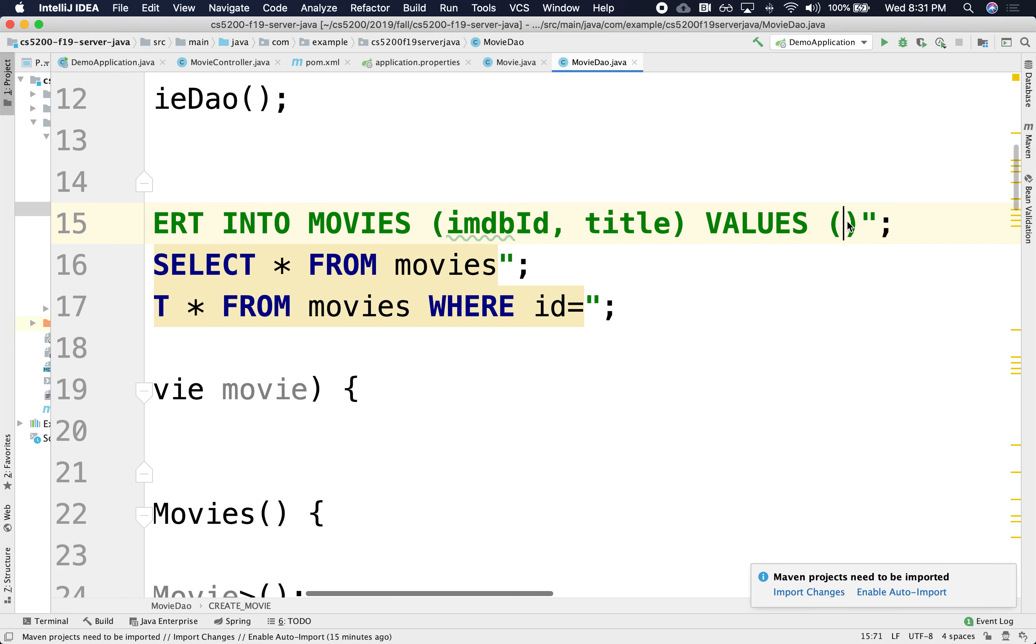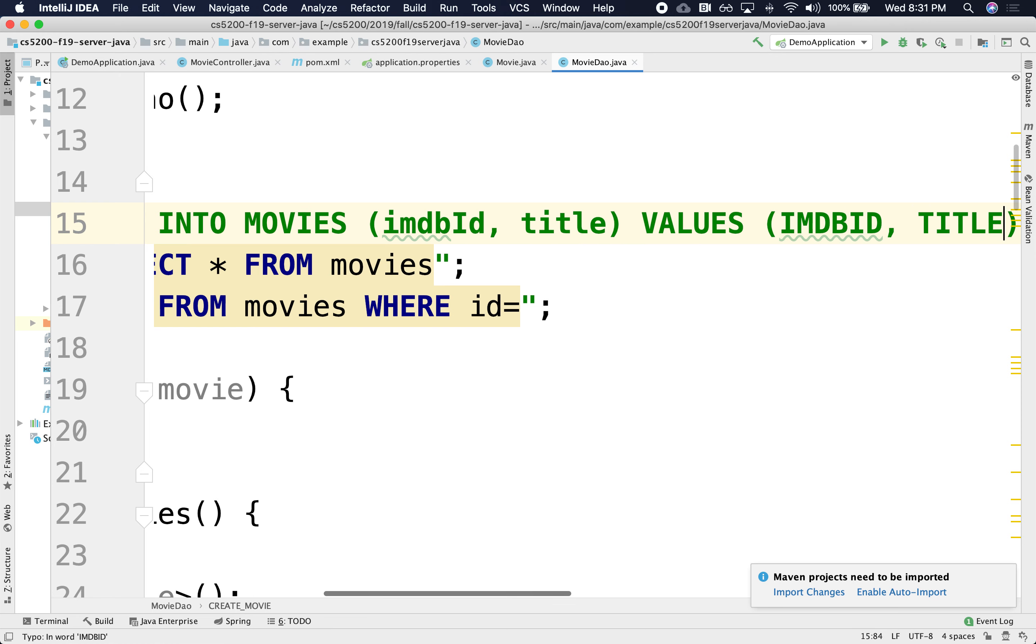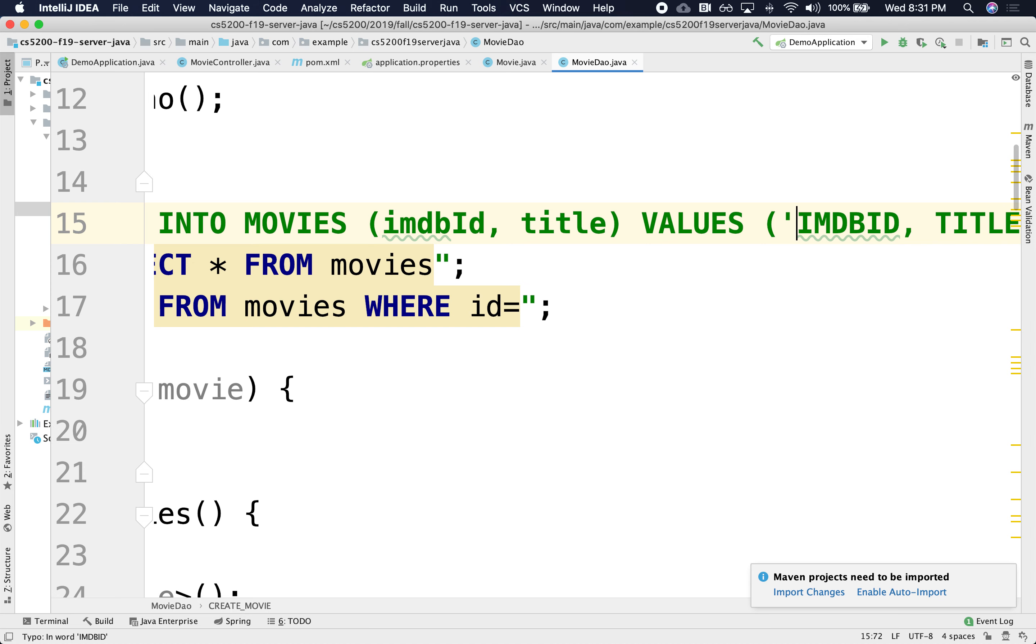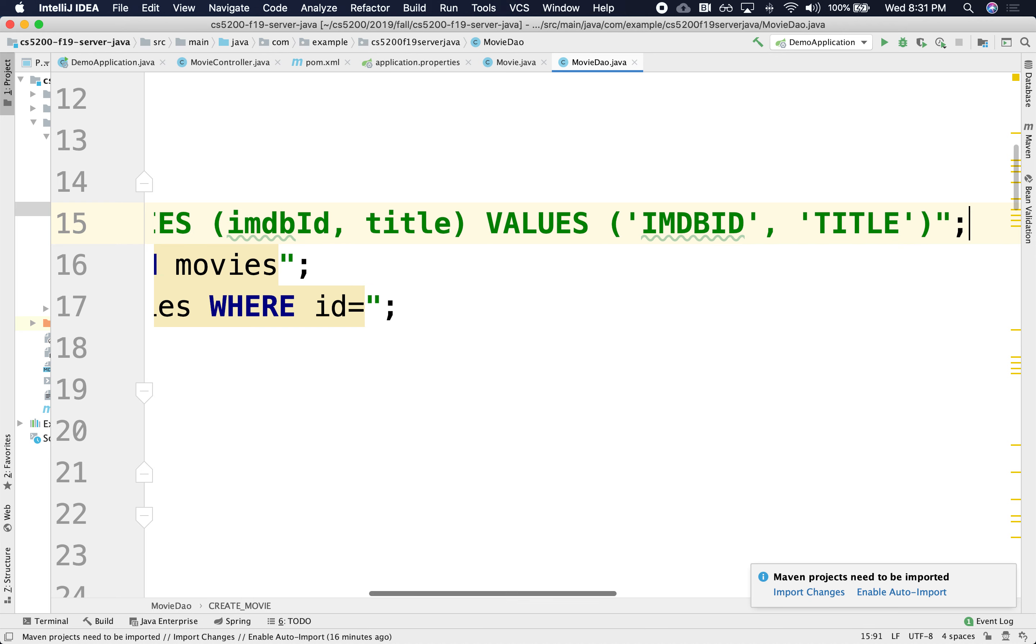And I'm just going to put some placeholders here, imdb id and comma title. And we're going to replace them with actual values. Although these will need to be strings, so I'll put the quotations, the necessary quotations. Very, very error prone.